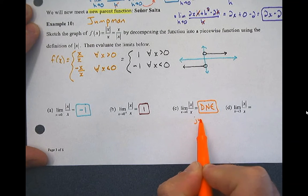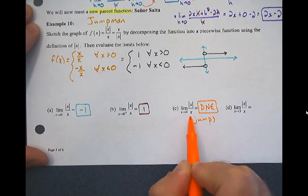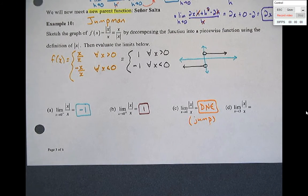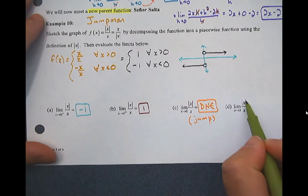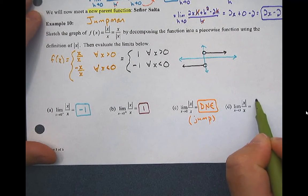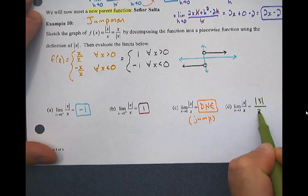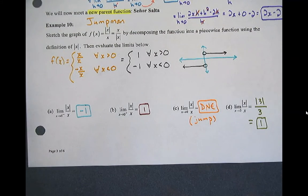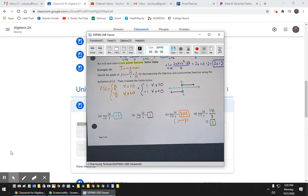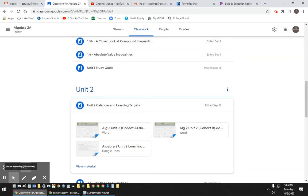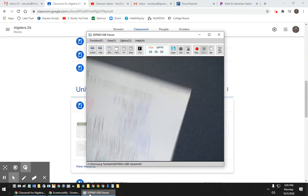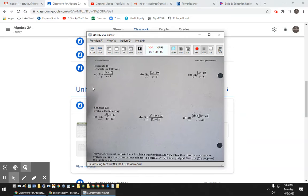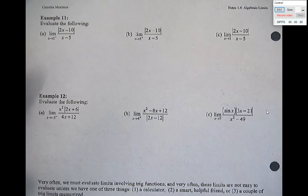This is what we call a jump. Now, if we plug in 3, no problem — absolute value of 3 over 3, we don't need Jumpman for that. We can just plug in. Jumpman, or señor salta as Corpy calls it — these are dead giveaways that it's going to be Jumpman: absolute value paired with a non-absolute-value expression. I just need to make them look like Jumpman.